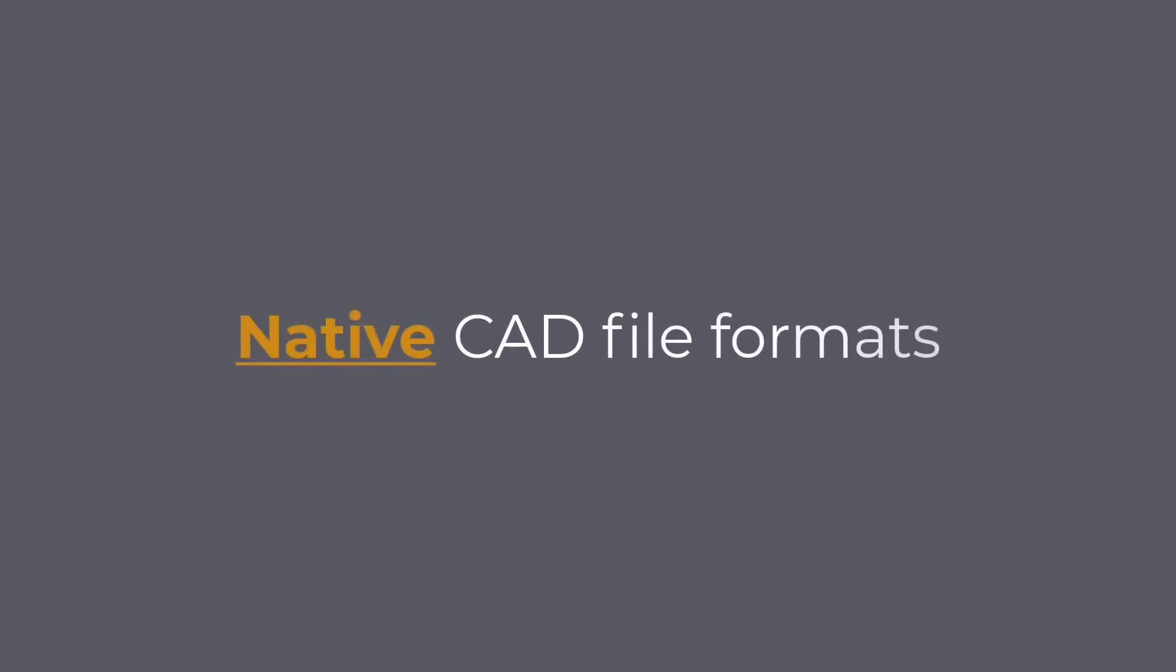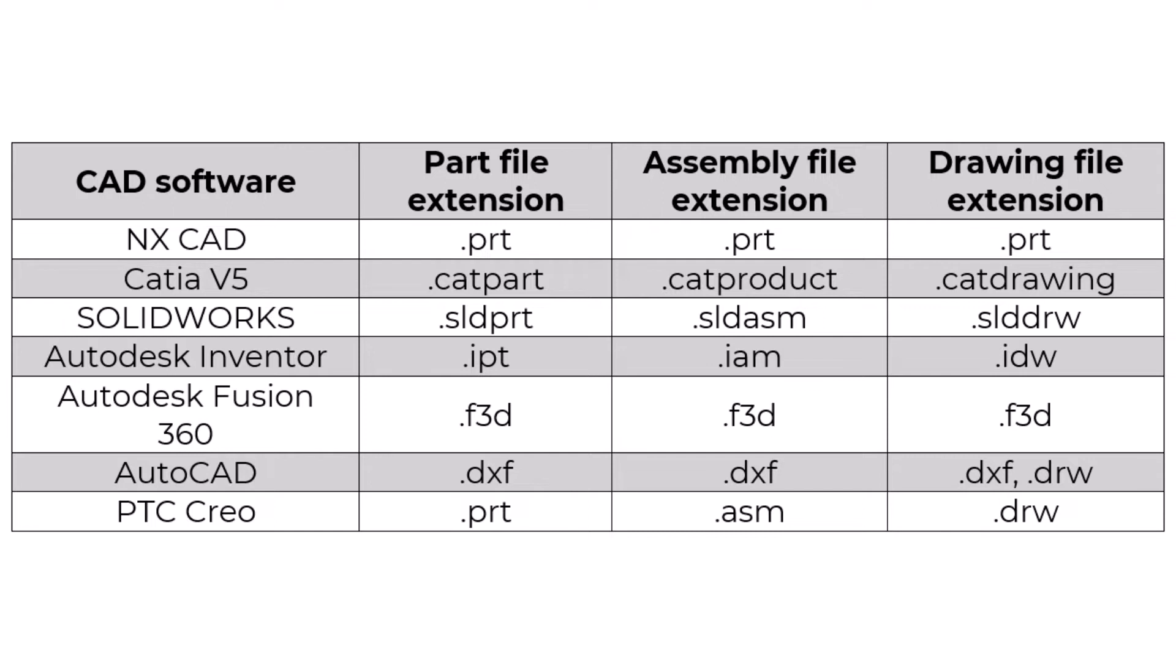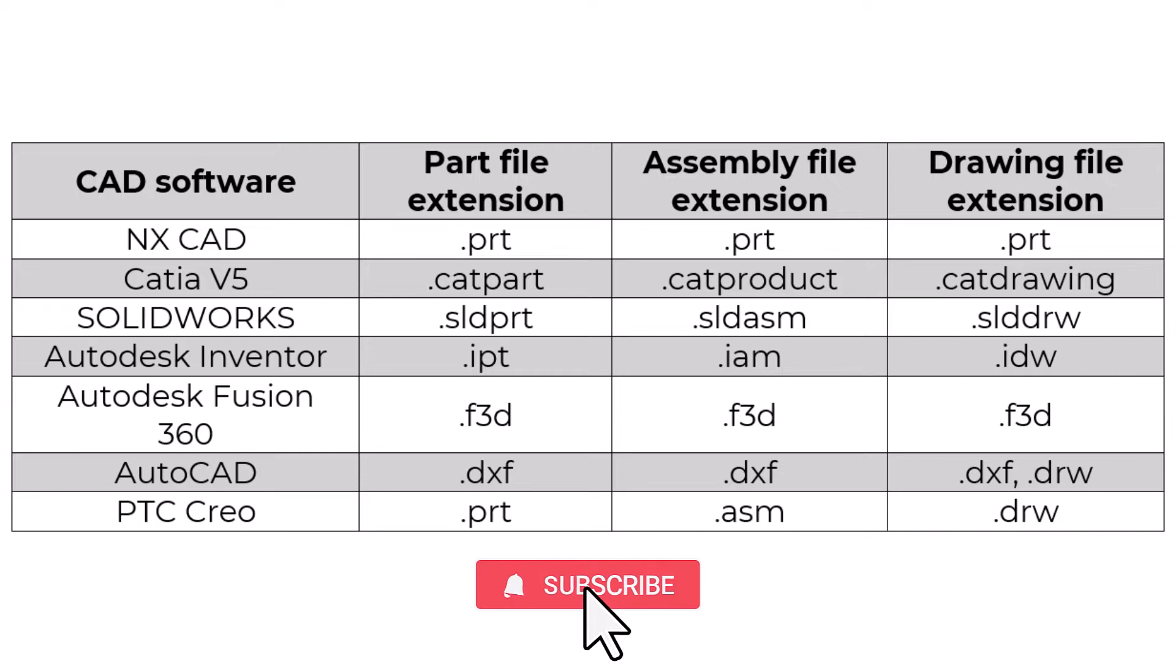Native CAD file formats. Each CAD software typically uses its own file format to store and exchange data. These native file formats store the complete information of the CAD model, including geometry, dimensions, materials, assembly structure, and other design features. Native files allow users to fully edit and manipulate the design within the software that created them.